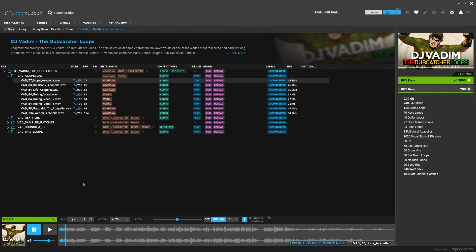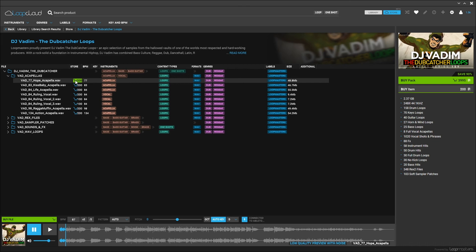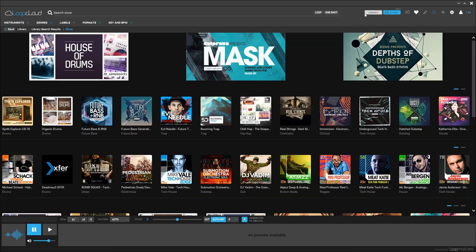As you can see here, I'm synced to Ableton Live and the project is at 87. So this was time stretched from 77 to 87. But if I want to buy that, all I need to do is hit the shopping cart right here and it will be added to my library.